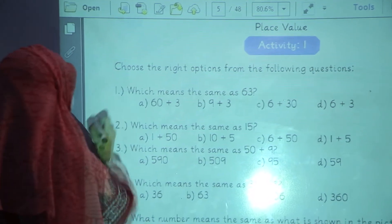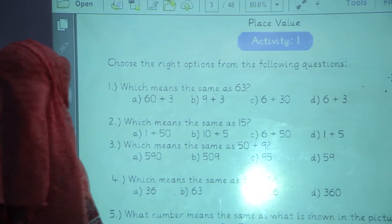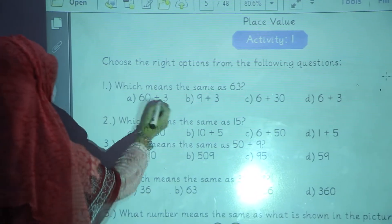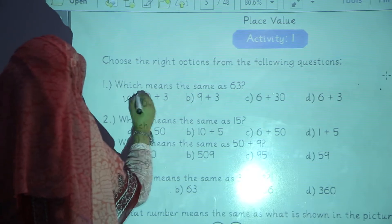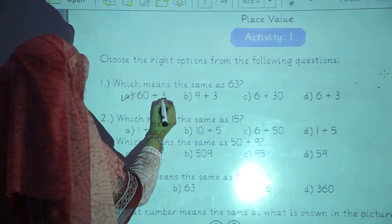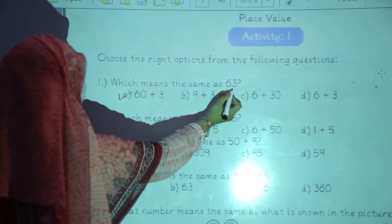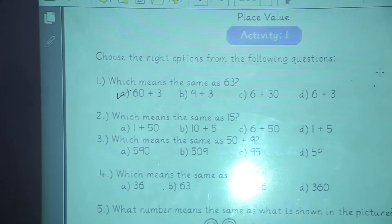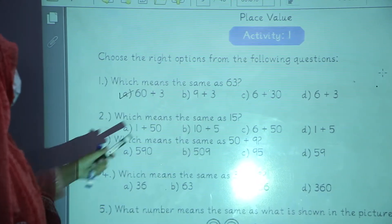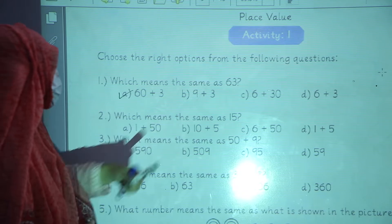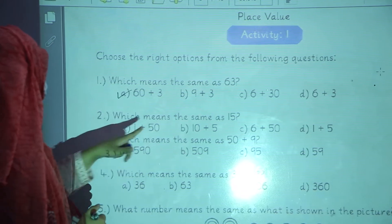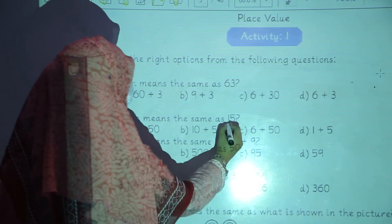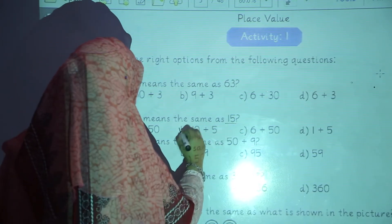Question number 1: which means the same as 63? Option number A is correct. 60 plus 3 forms 63. Now question number 2: which means the same as 15? Option number B — 10 plus 5 will form 15.